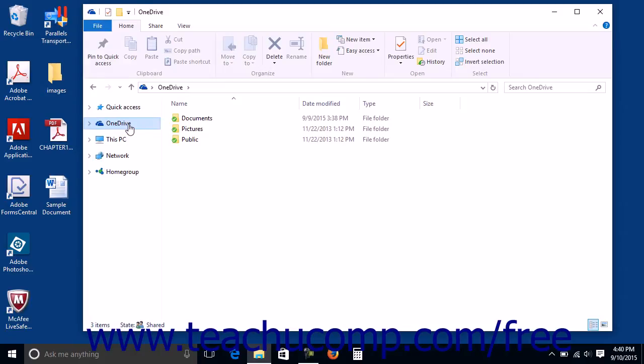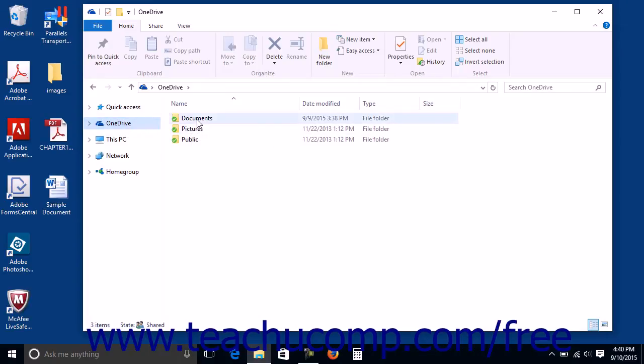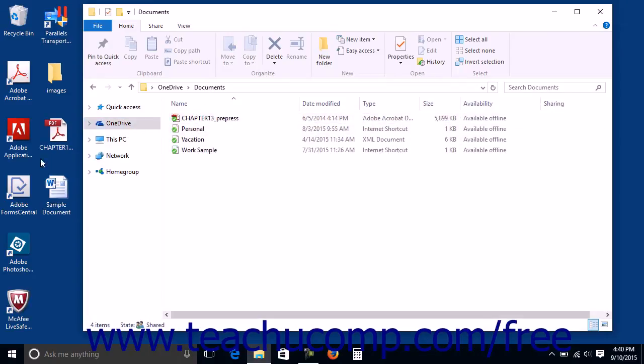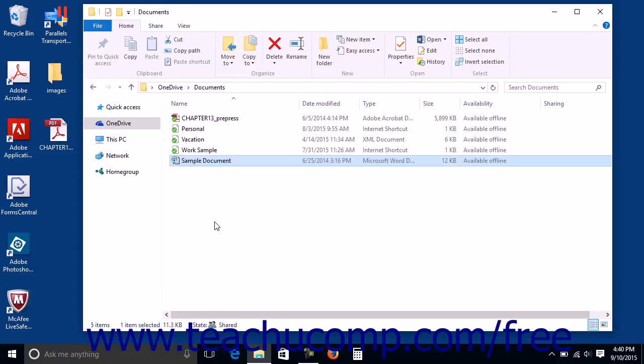You can easily move or copy existing files to the OneDrive folders shown in the File Explorer window. Many applications, like Microsoft Office, will also allow you to save directly to your OneDrive folders when initially saving your documents.